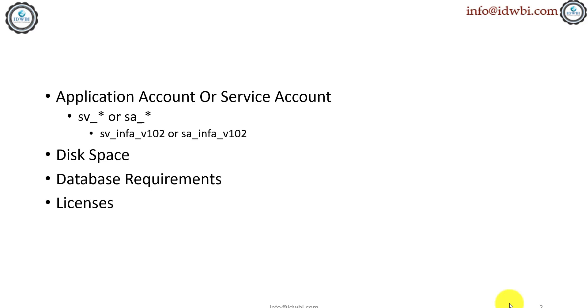Of course you'll get different license keys—one for production and for non-production environments. Usually the non-production ones are used for dev and QA, and the production one is used for production. This is one of the mandatory things during the installation and configuration. So those are the prerequisites of what you need before you start with the installation. Now let's go ahead with the installation itself.